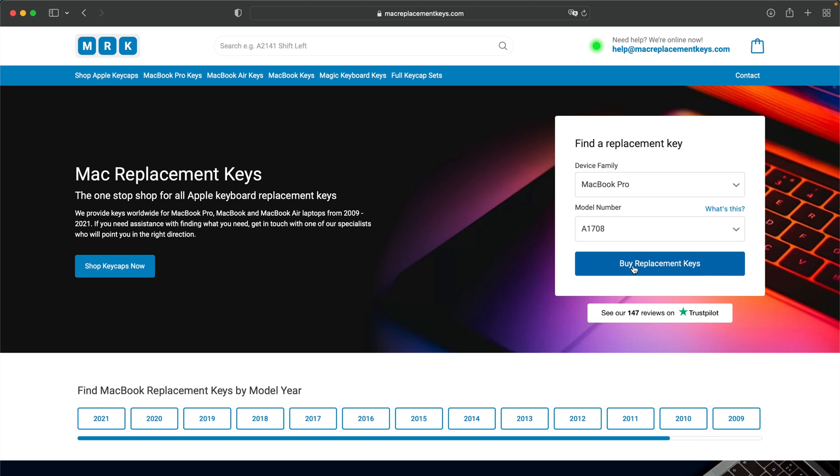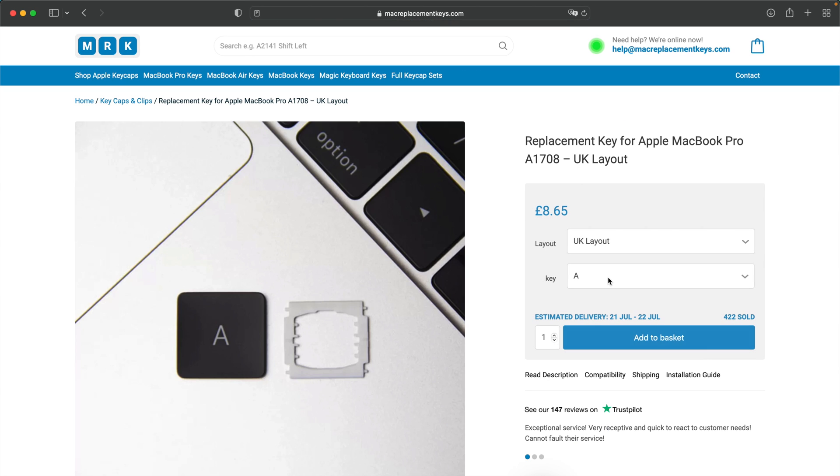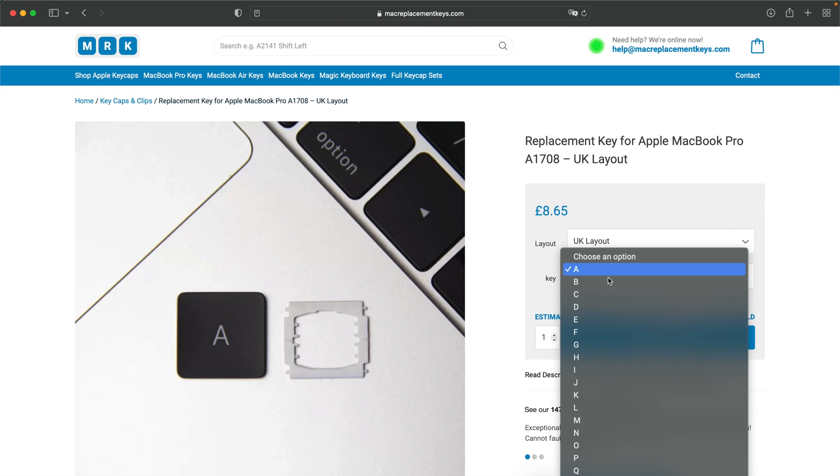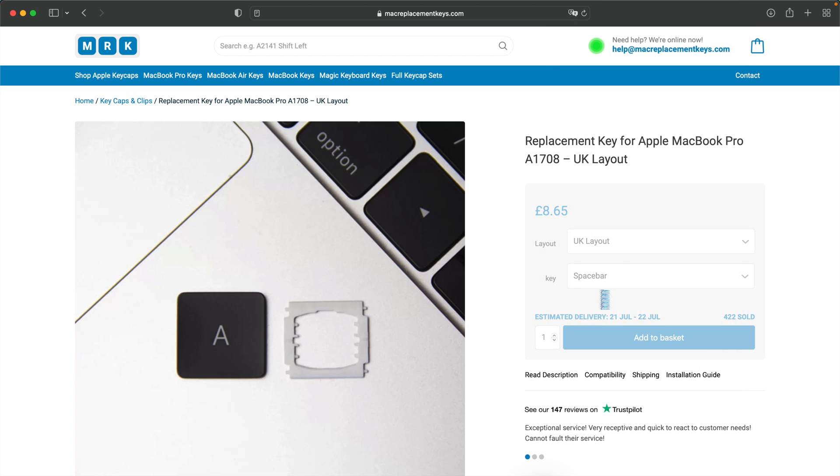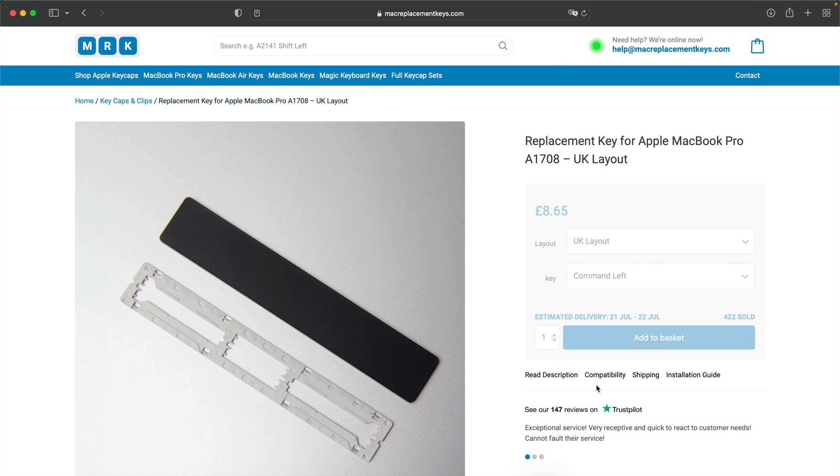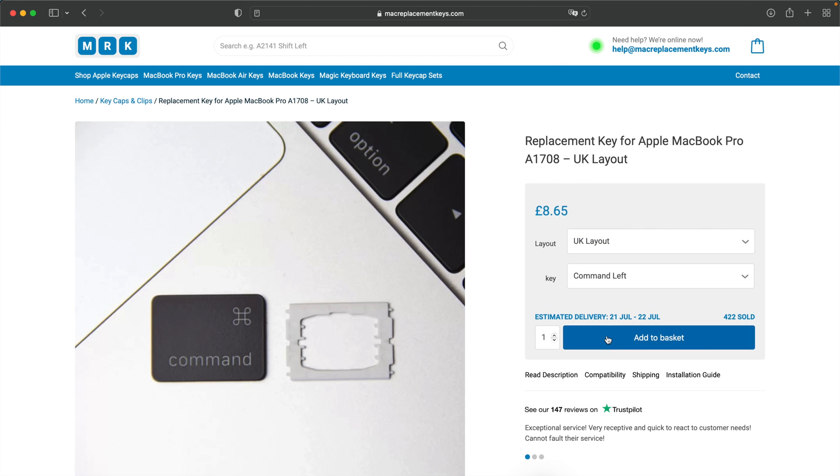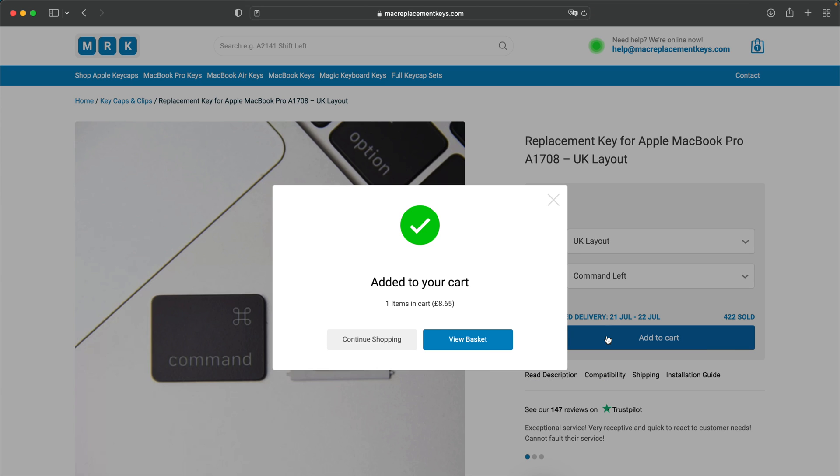You can then press by replacement keys and simply select the keycaps and clips you need from the dropdown, and then press Add to Basket.